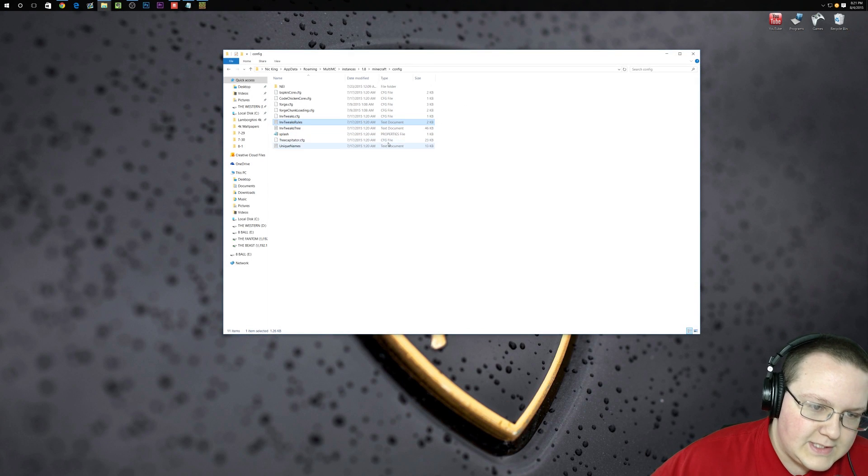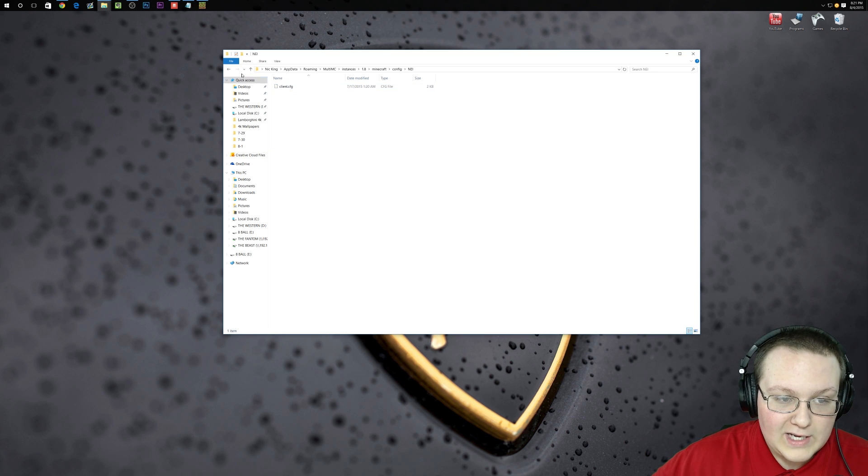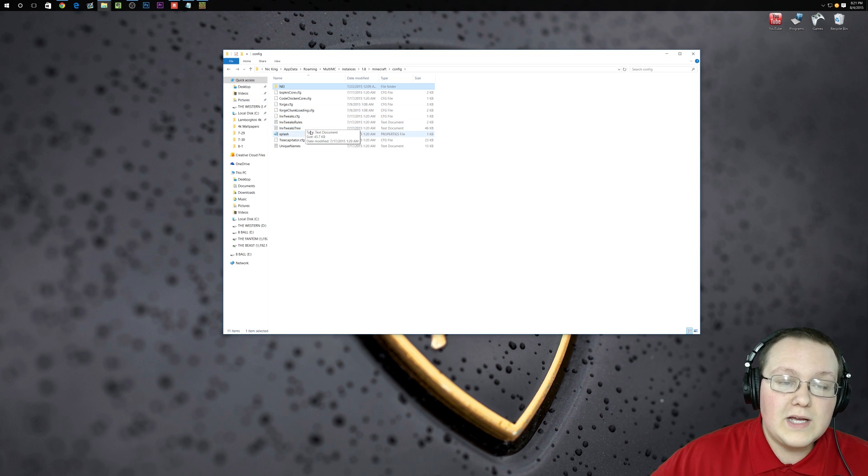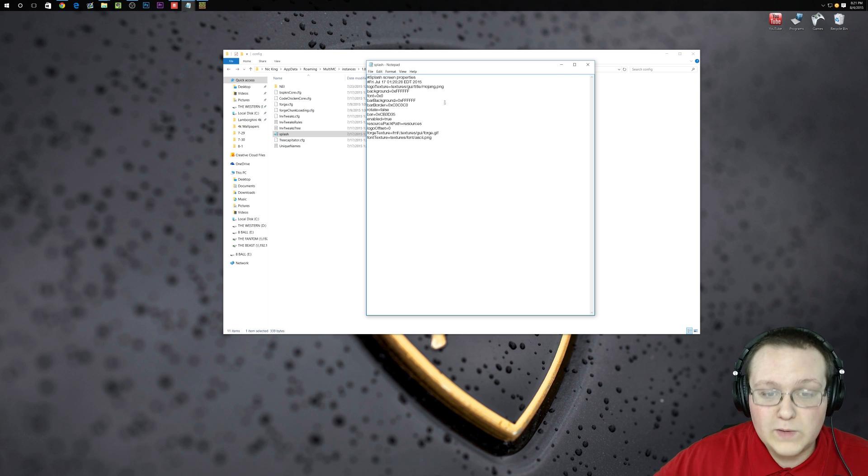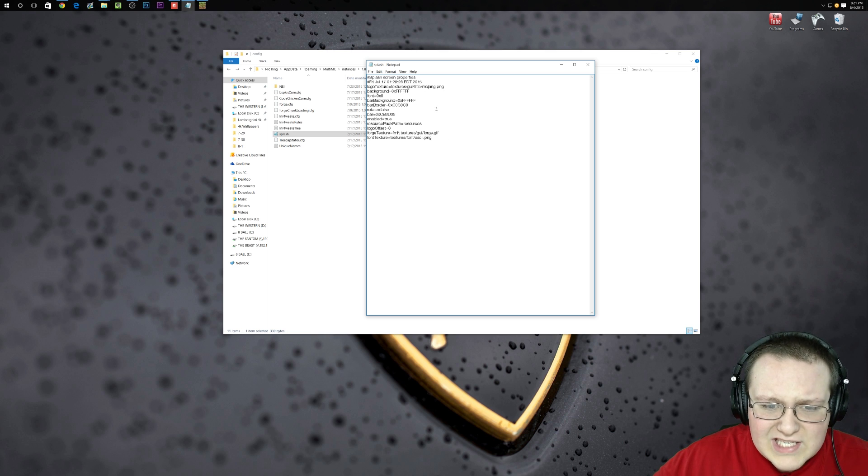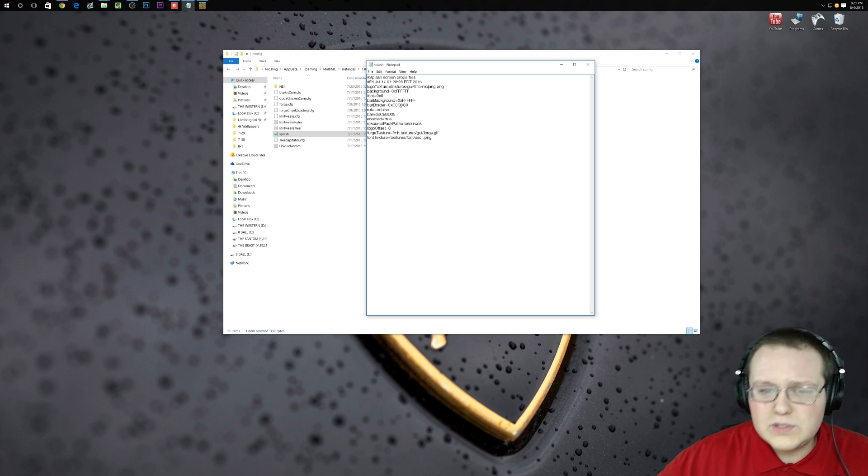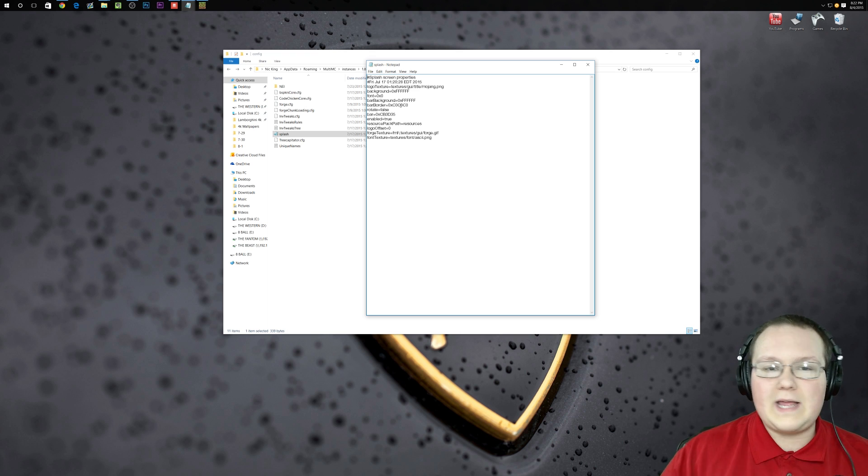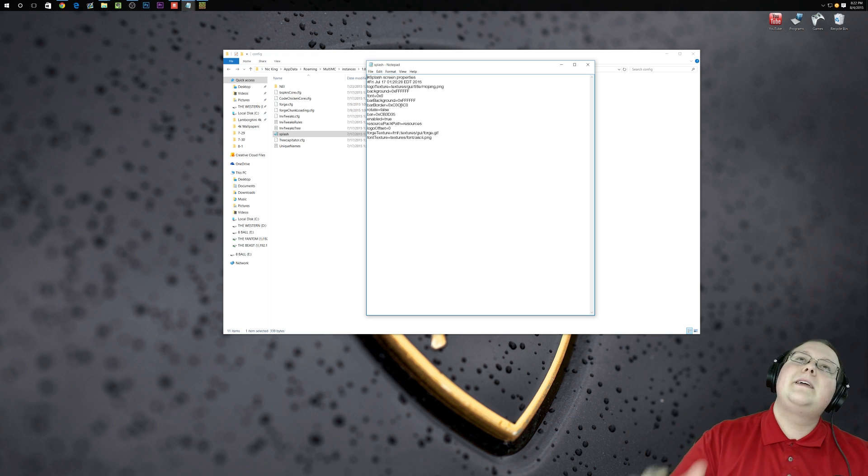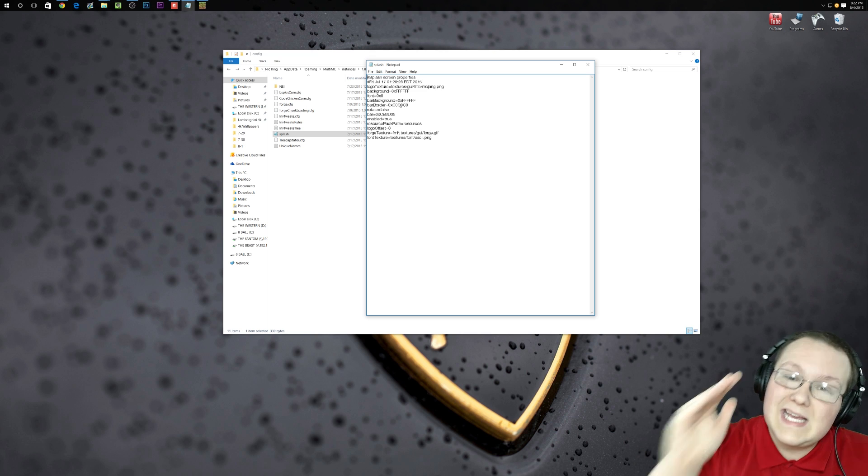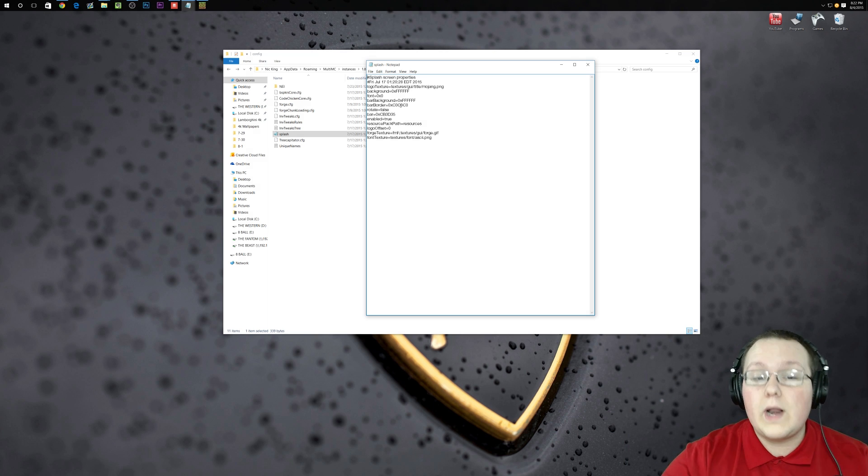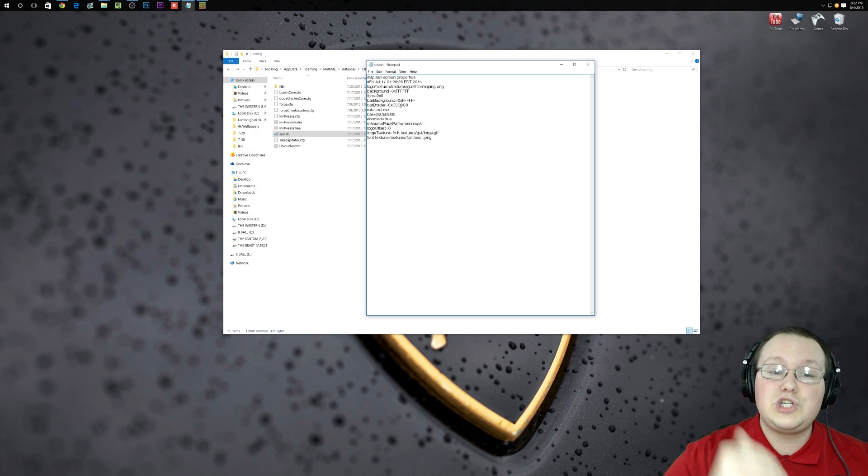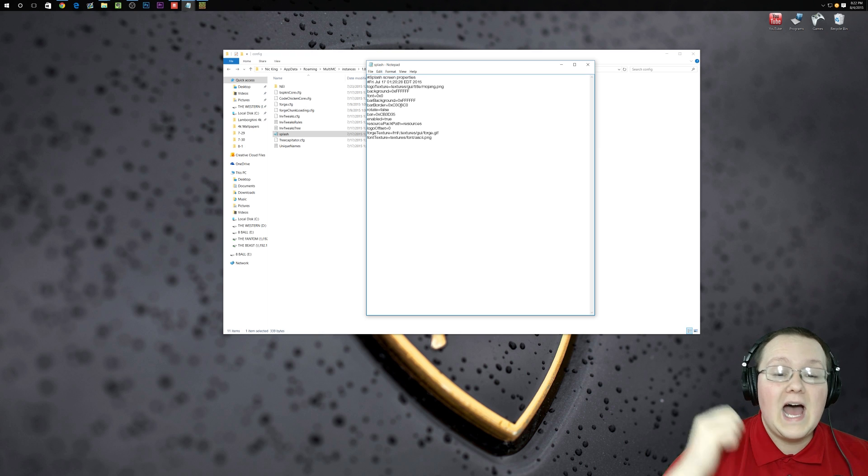Usually that one's not a good example. Actually, none of the mods I currently have installed are a good example. But usually you can click on these, and it's actually a nice readable file. You might be like, Nick, help me. I literally cannot, because every single mod is different.